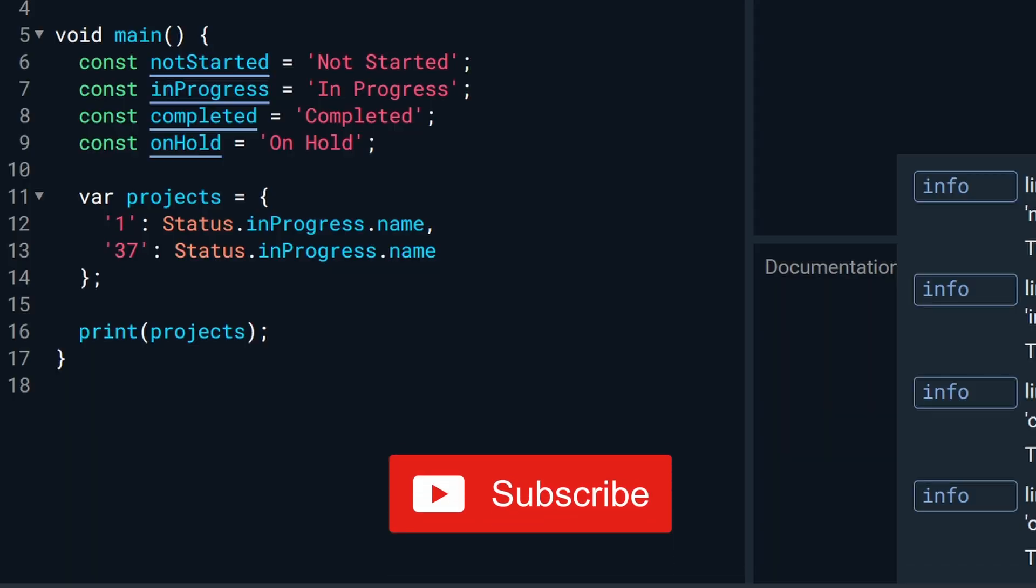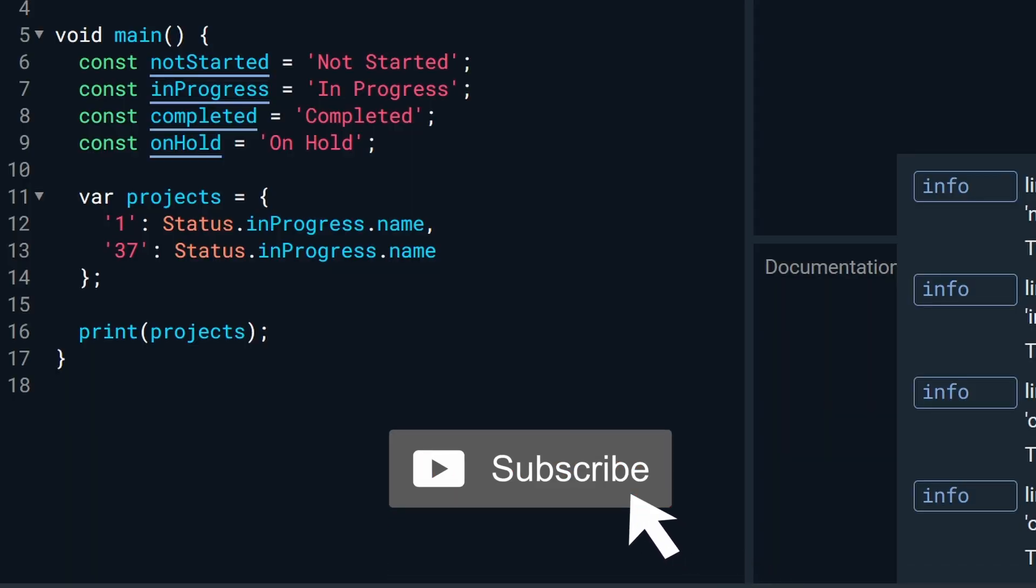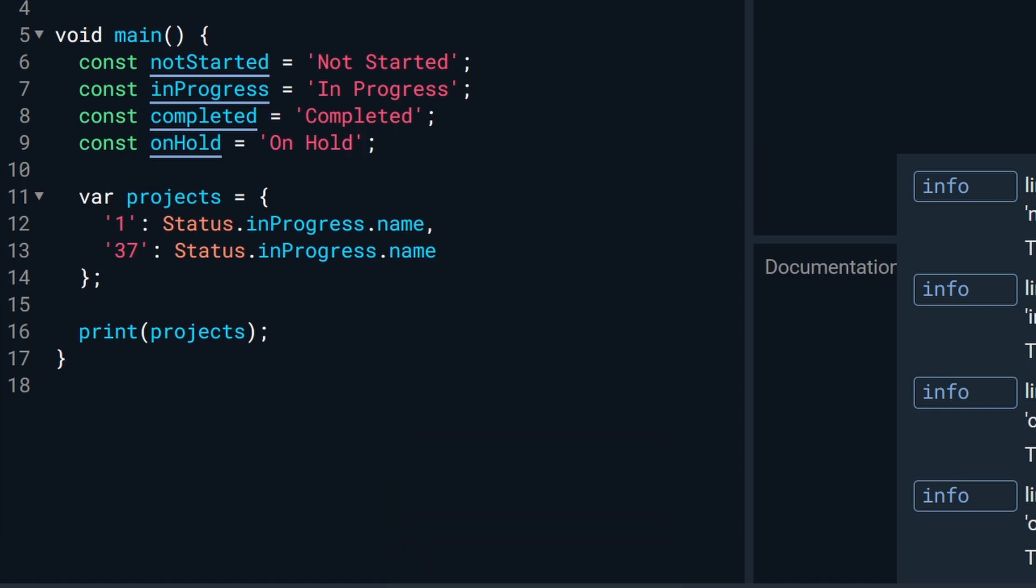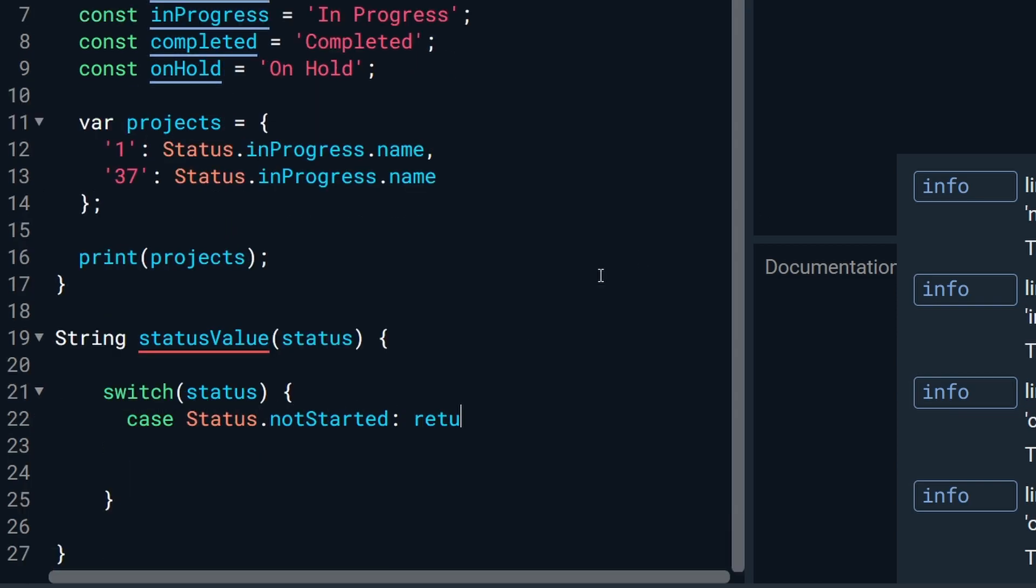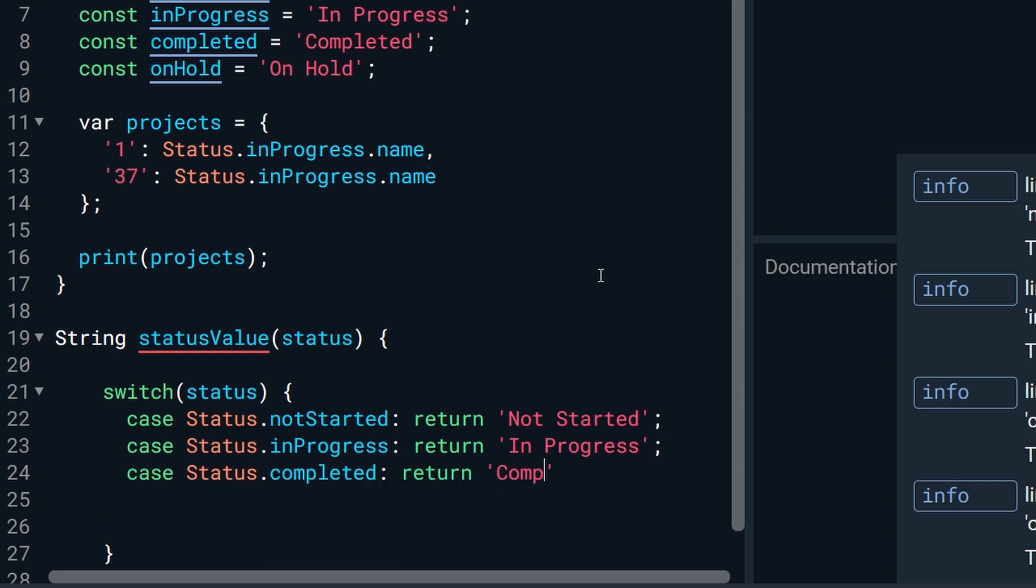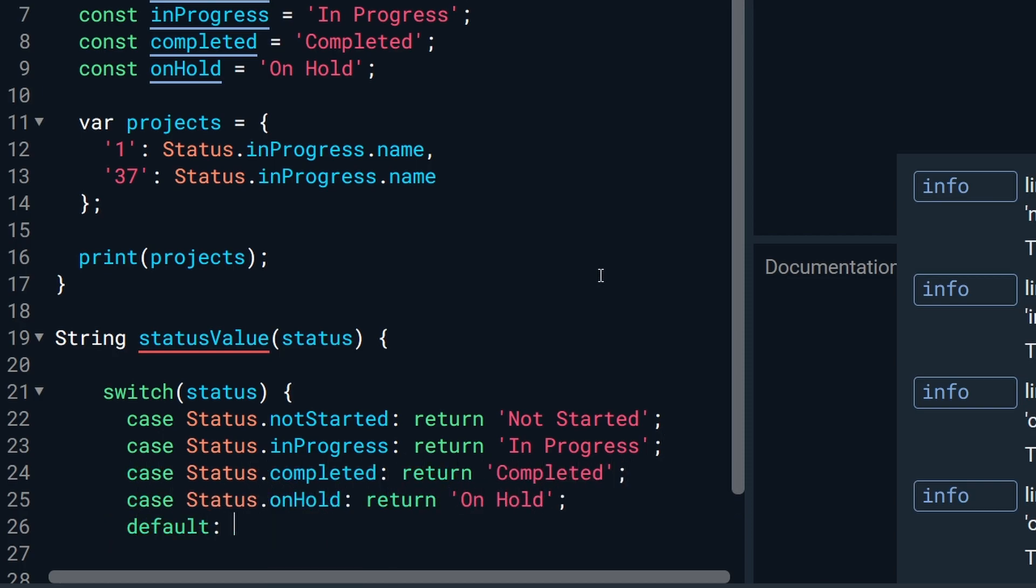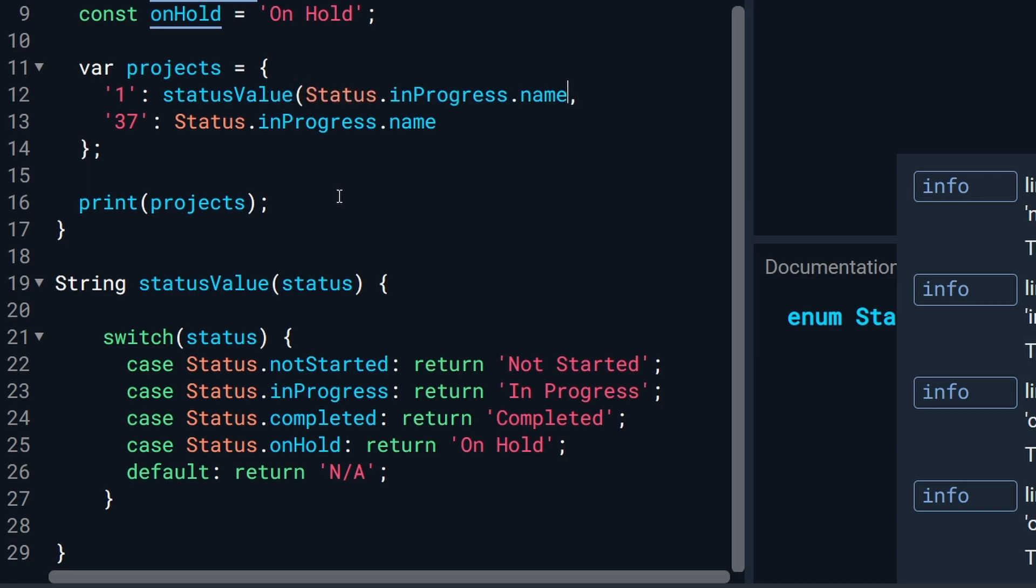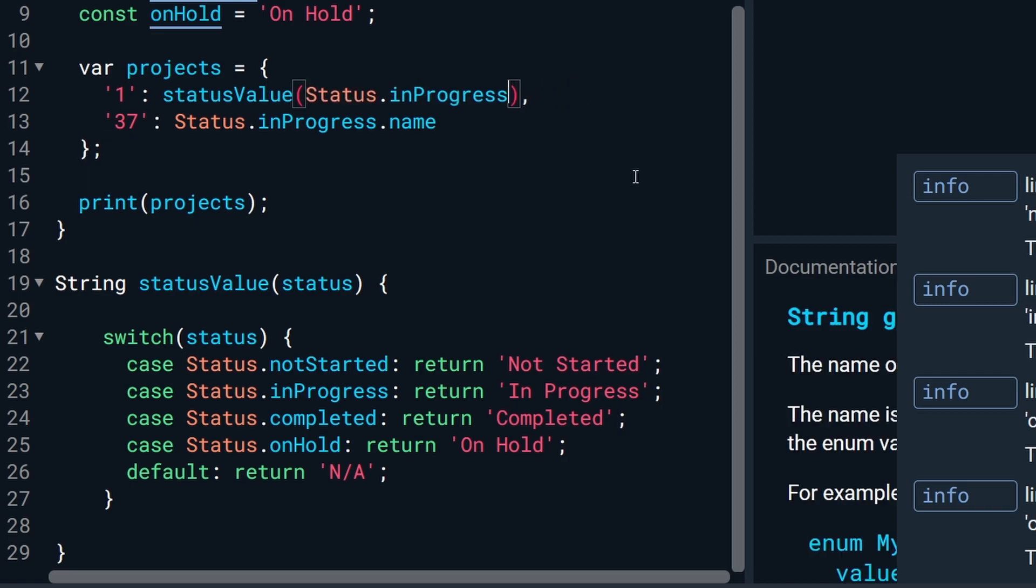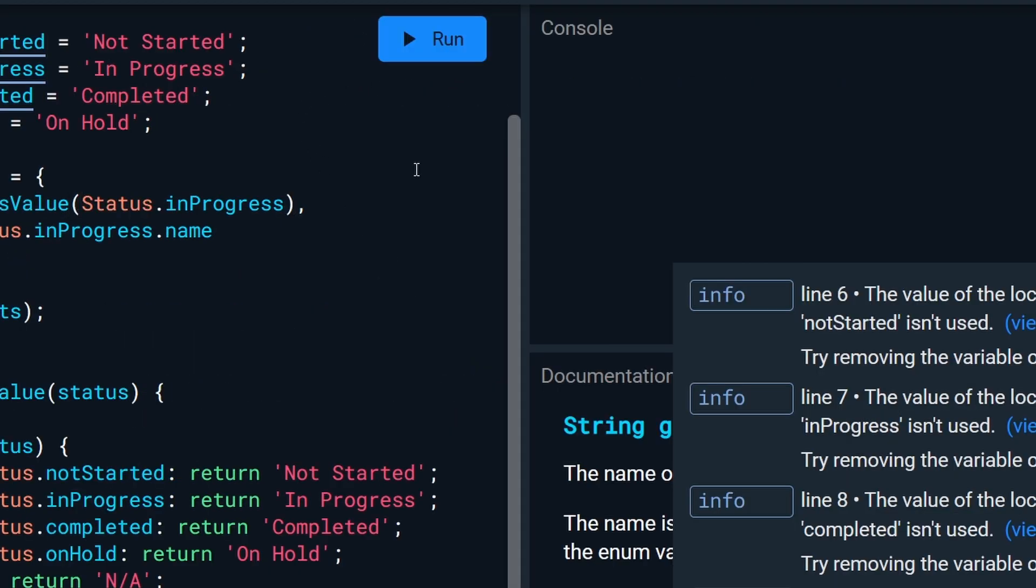But what if you wanted it to say in progress like it did before? There's a few ways we can do that. You can do it with a switch, for example. So we will create a new function and call it status of value. And then call status value in our map. And that will get you the results you're looking for on that first project.